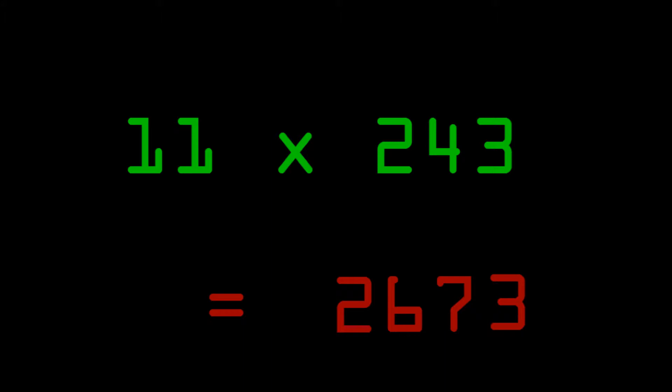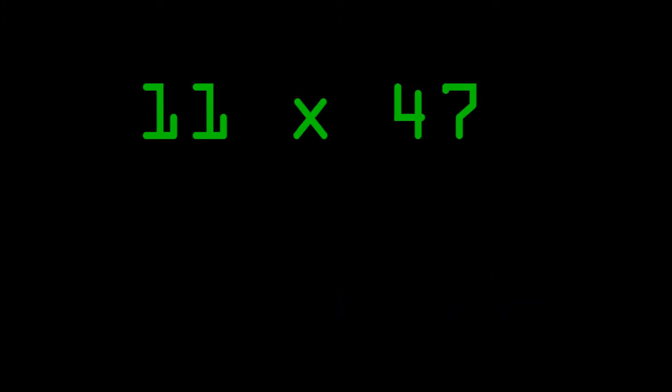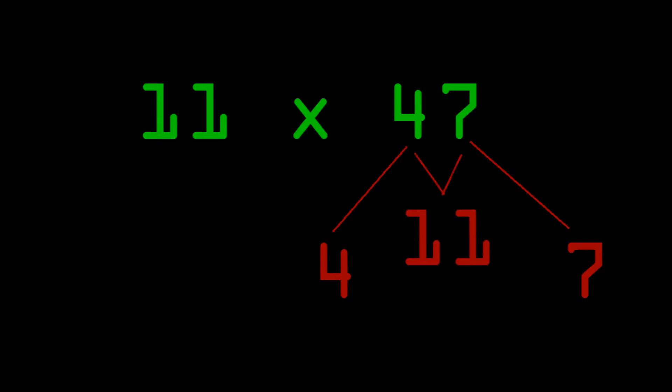Well, there's actually one small problem. Let's look at 11 times 47. So we see that the first digit is the same and the last digit is the same. And then we do 4 plus 7, which gives us 11. Huh? The answer is not 4,117.